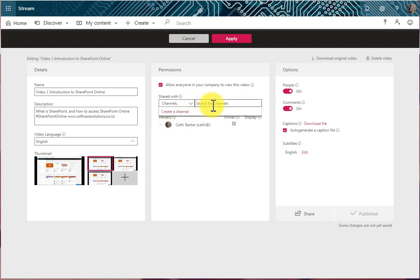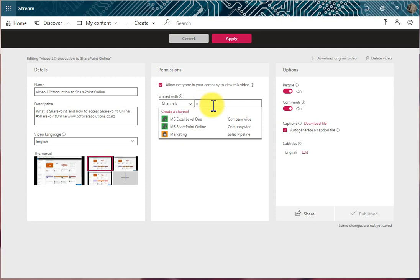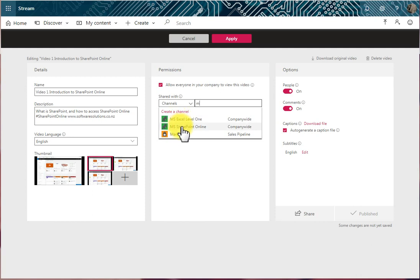And then I press a letter to select the channel. So I might press M. All the channels that begin with M are shown. Some channels are company-wide, and some channels are limited.